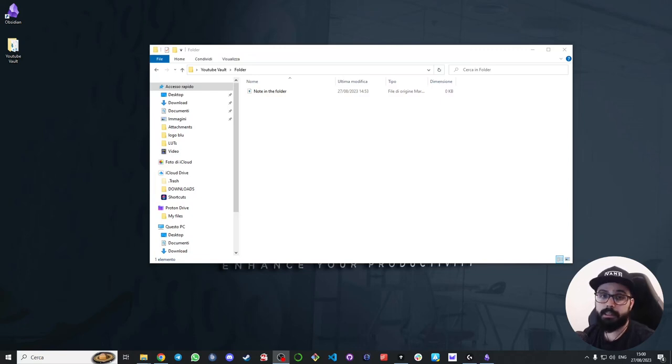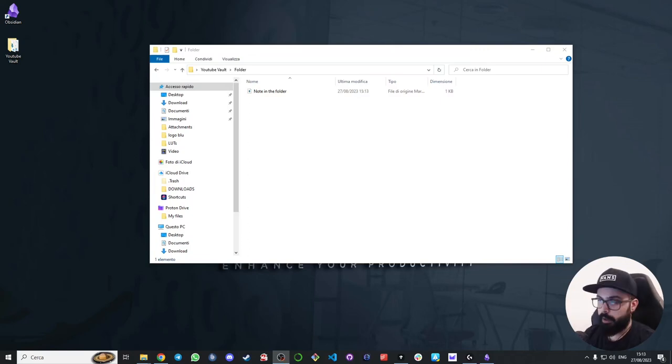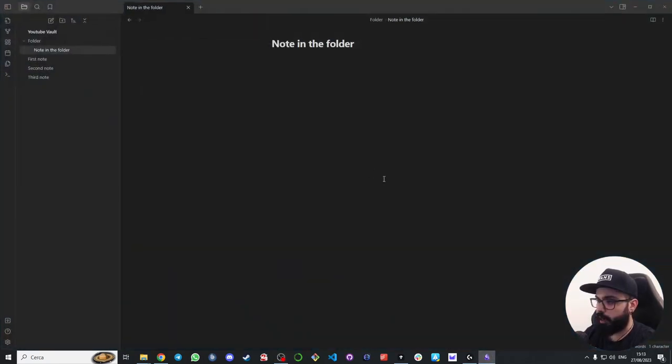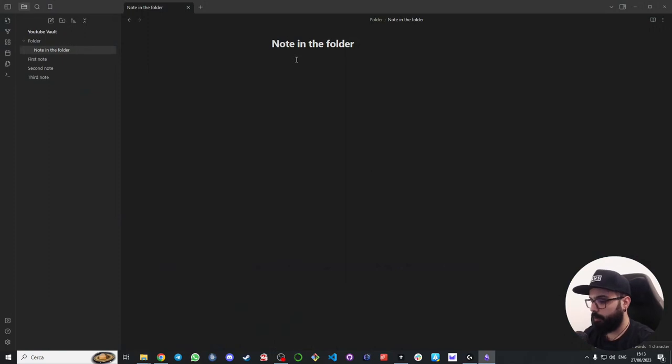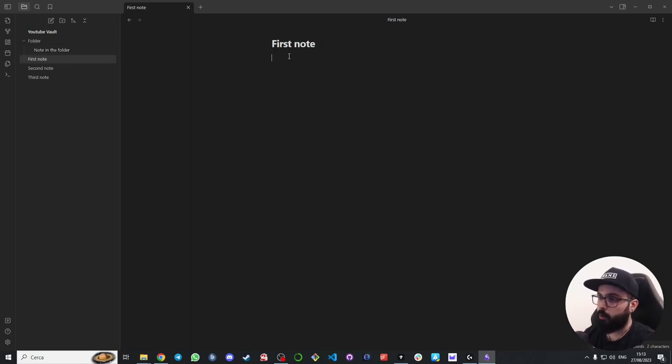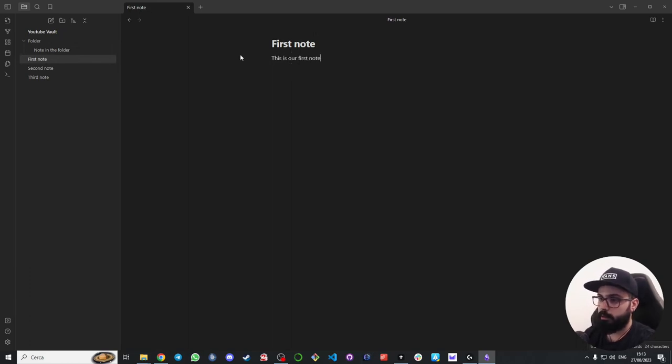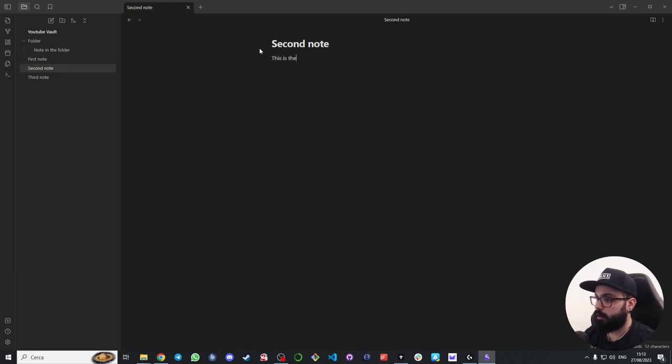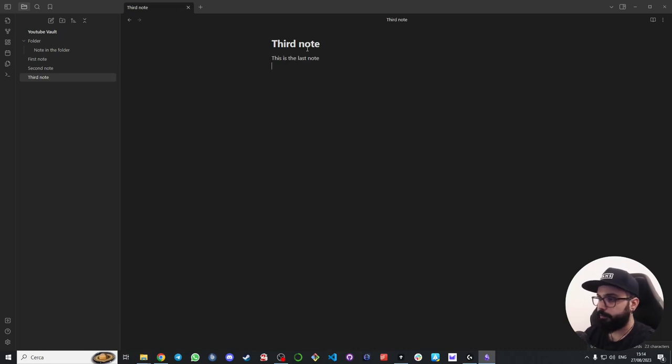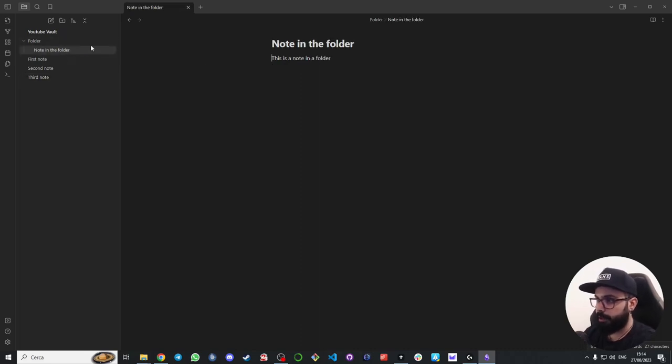Links in Obsidian are like the connective tissue of your notes. So before creating a link, let's write something inside our notes. This is a note in a folder. We can write here: this is our first note, this is the second note, and this is the last note.